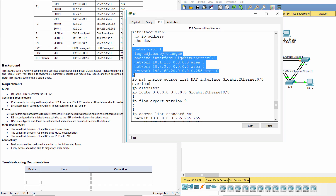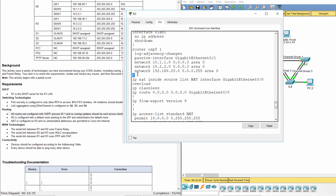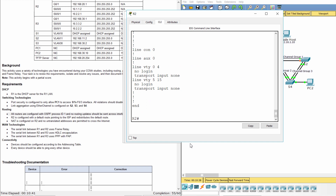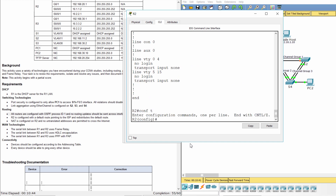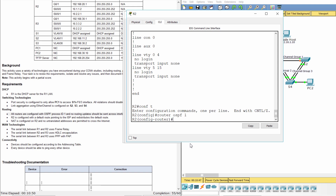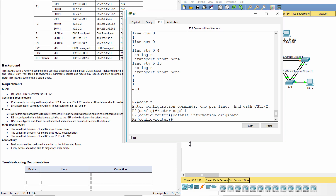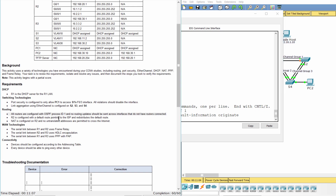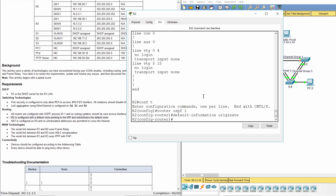As you can see, R2 has a default route but it doesn't advertise the default route to the others. So we add the default information originate statement to OSPF1. R2 is configured with a default route pointing to the ISP and redistributes the default route.